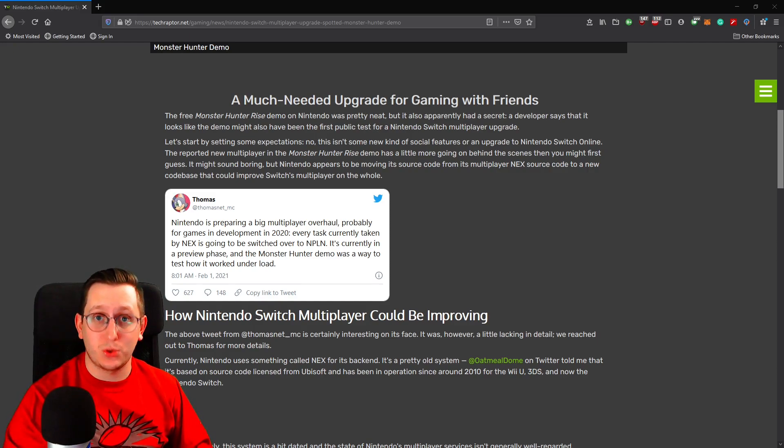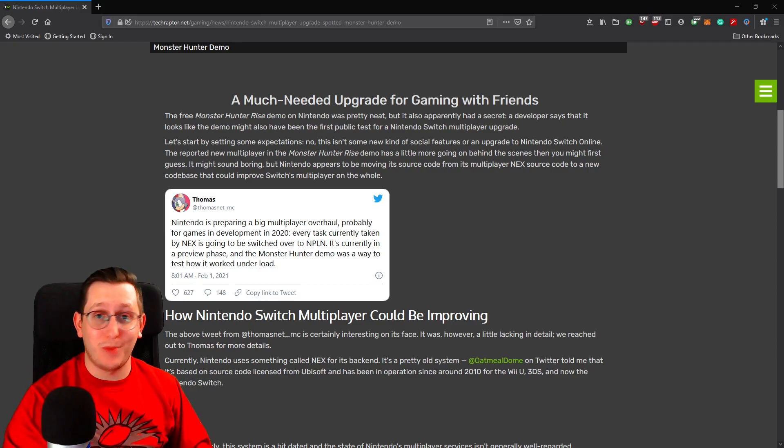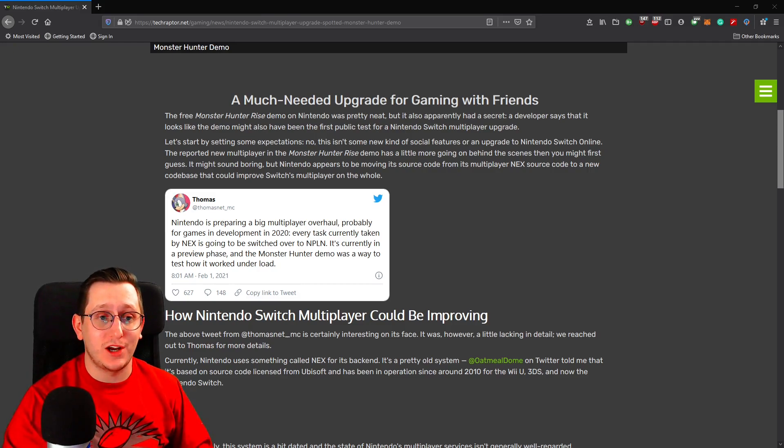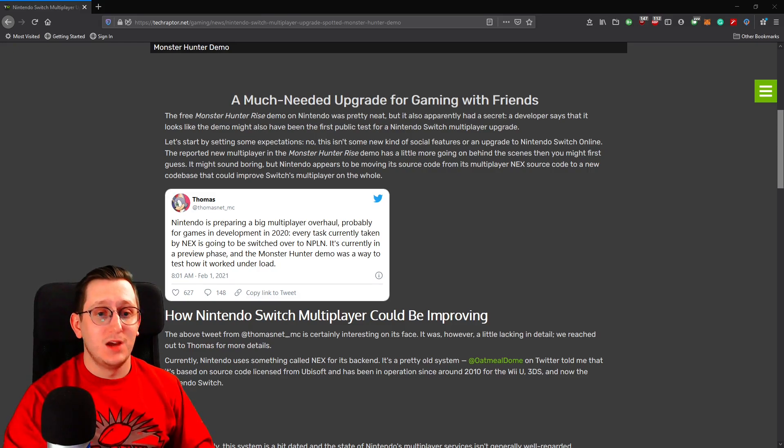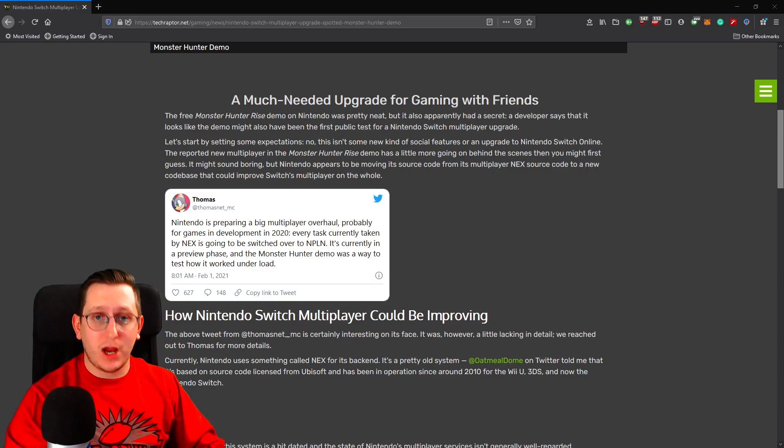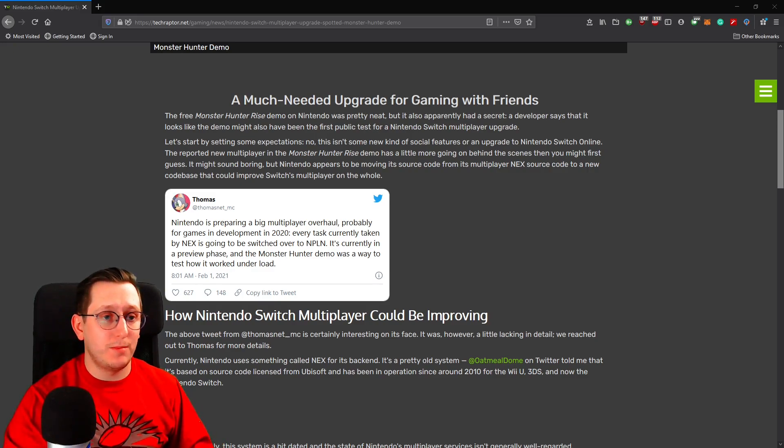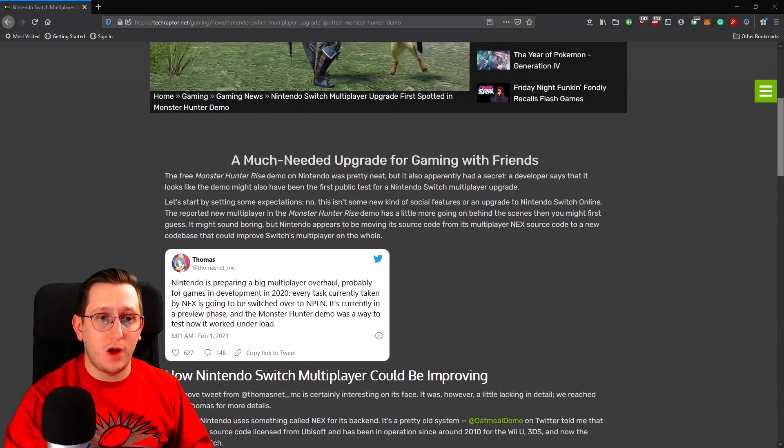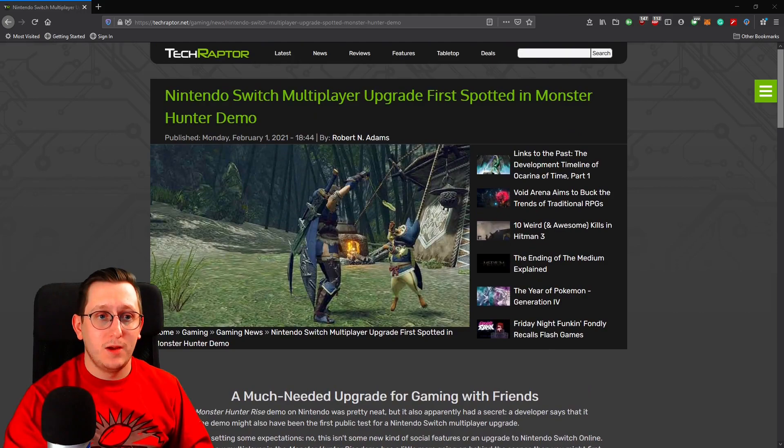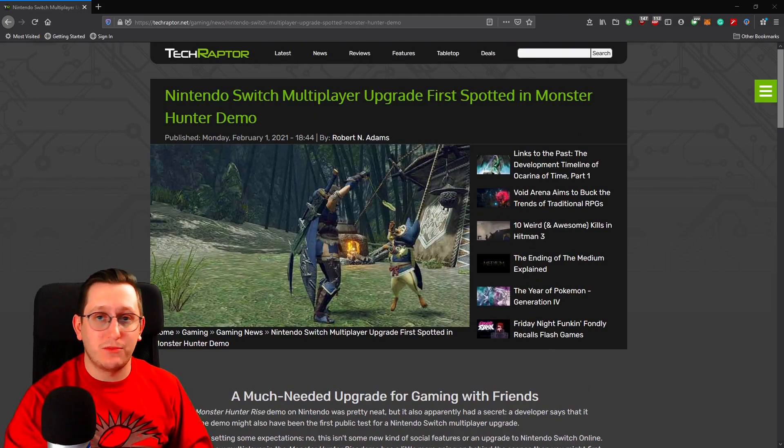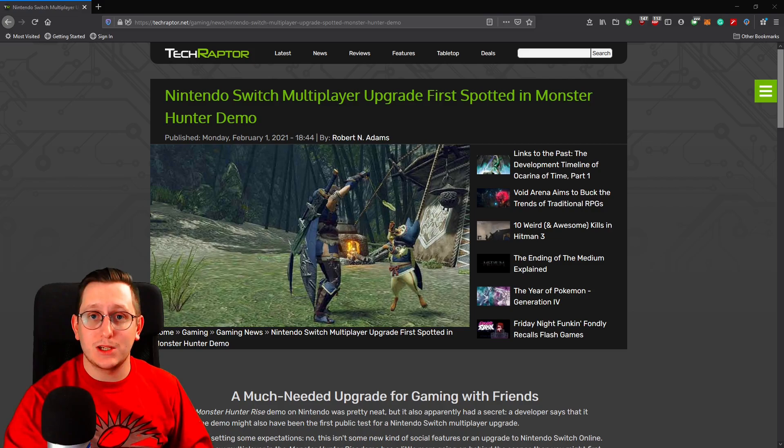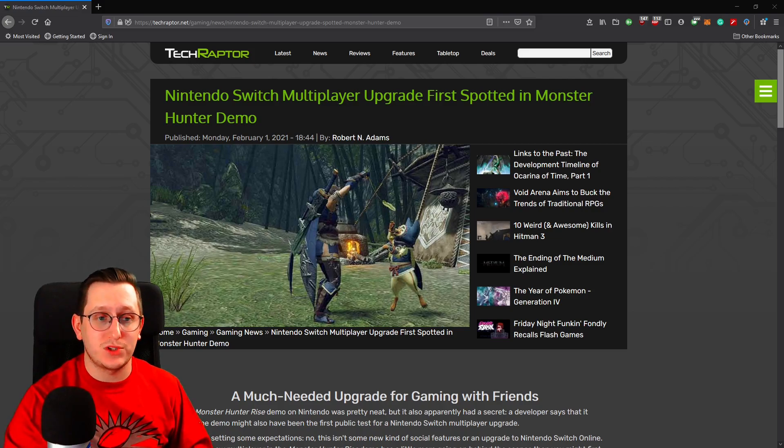This all has to do with source code, which is out of my wheelhouse, but I'm going to give it a shot here. Based on what I read, TechRaptor actually came out with the best article on this right now, because they actually reached out to this Twitter user and were asking some follow-up questions, so I'm going to leave a link to this down in the description for you to check out for yourself.